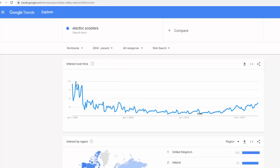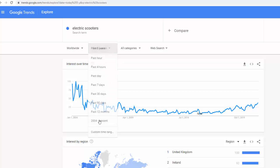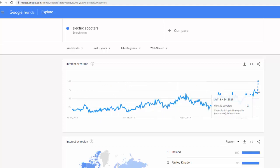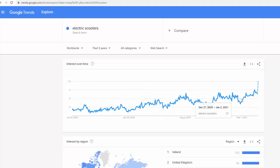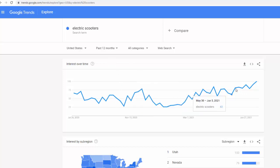You can see electric scooters were surprisingly popular in 2004, which is hard to explain, but then since 2014 the trend started to go up. Looking at the last five years, it's cyclical — going up and down — but it is gradually going up overall. In the US over the last seven or eight months, it's been picking up, and that could be due to seasonality.